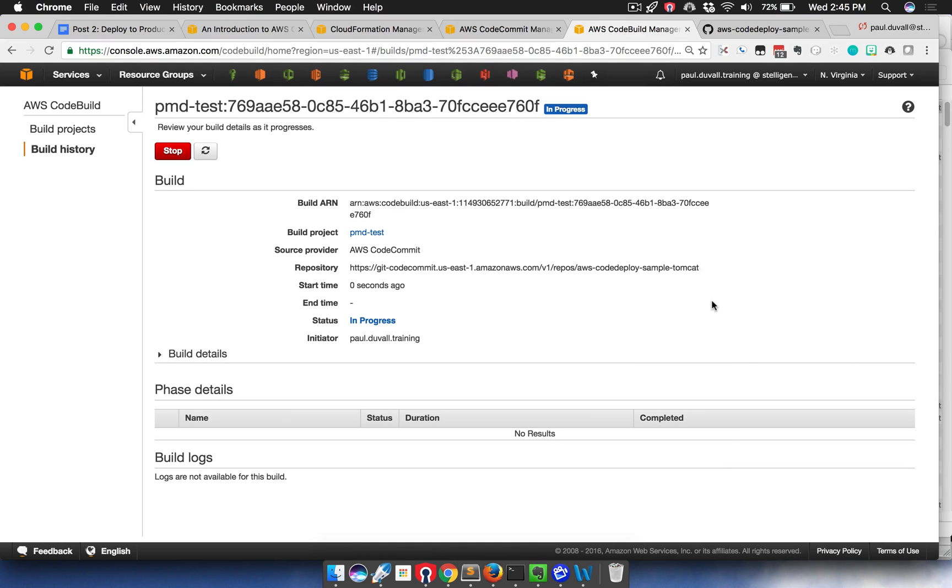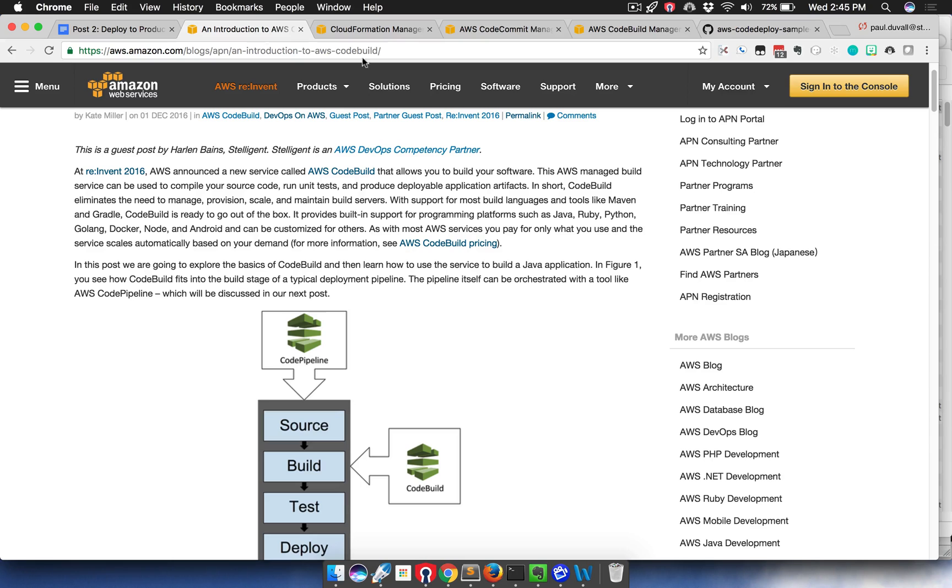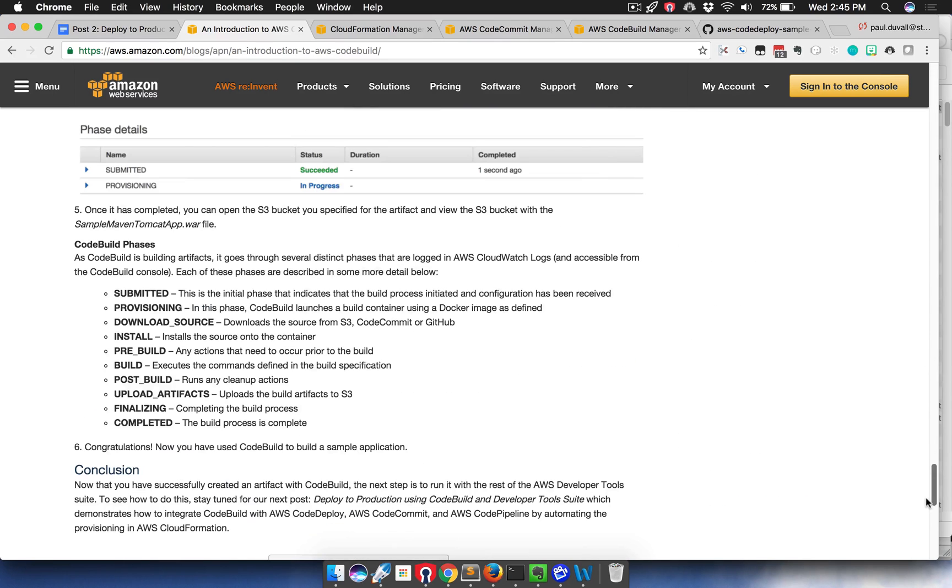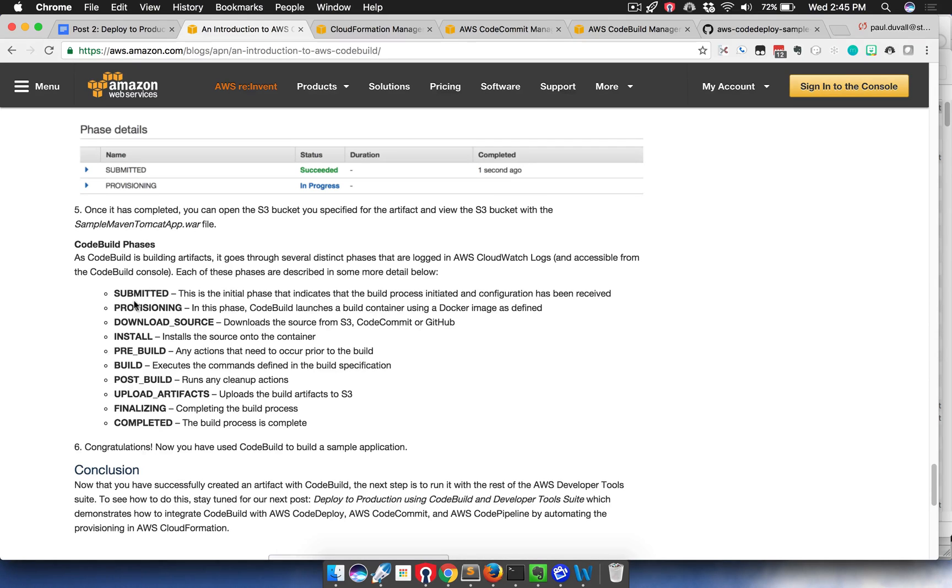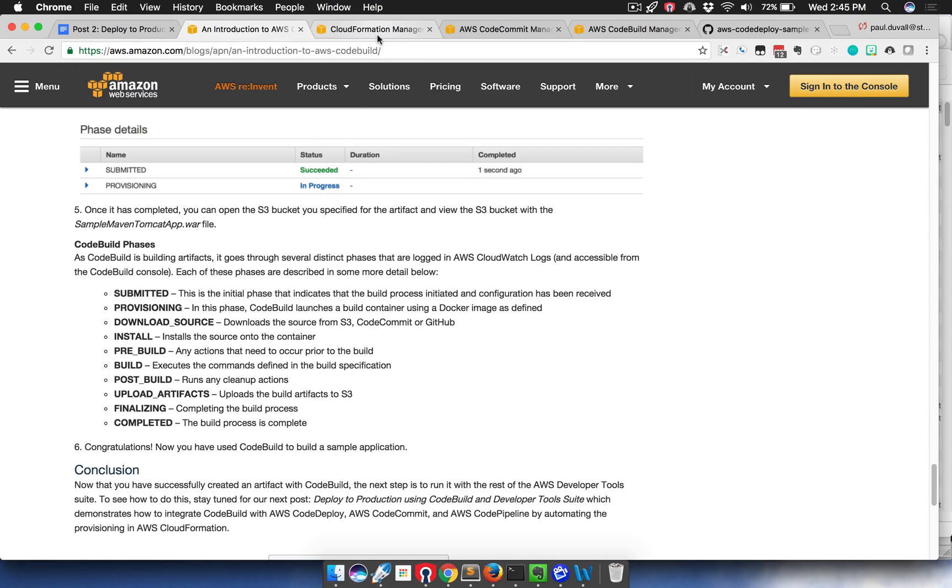It's going to run through the multiple build phases that we describe in our first post. You can see it's submitted, provisioning, downloads the source, installs, all the kind of steps that you might perform as part of a build process. In this screencast, I'm going to go over the automation of CodeBuild and all the other code services in CloudFormation.